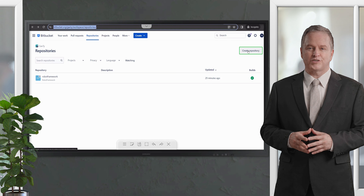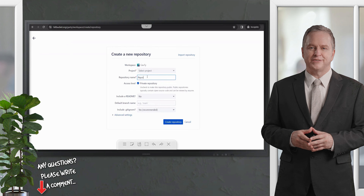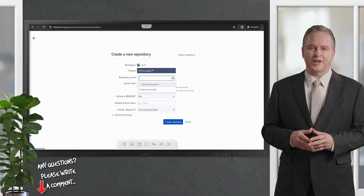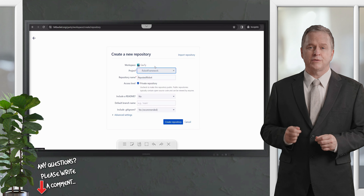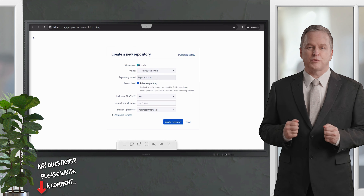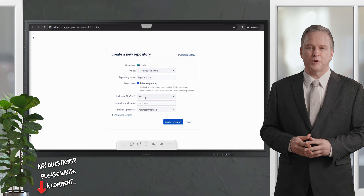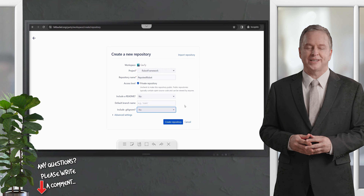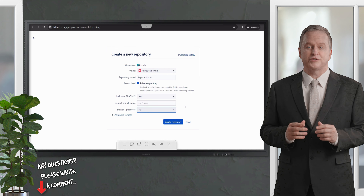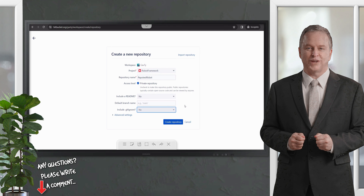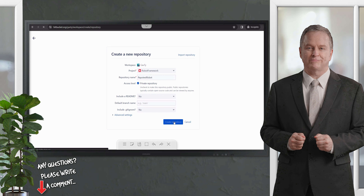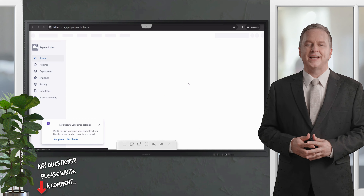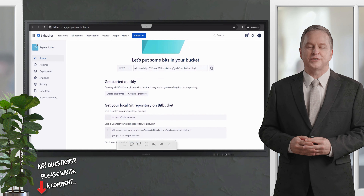Let's start the integration by creating a repository in Bitbucket. Click on 'Create Repository' and provide a name — for example, 'repo-test-robot'. Then select the project you want to use. I have already created a Robot Framework project, so I'm going to use this one. I'm choosing 'No' to include a README and .gitignore, because I'm going to commit the same code from our GitHub repository to this Bitbucket repository — those files are already included.